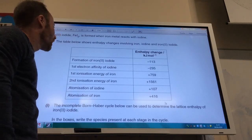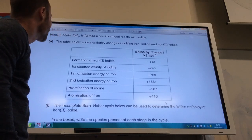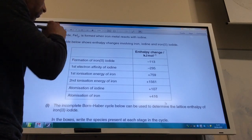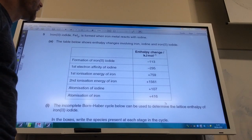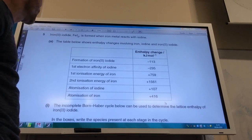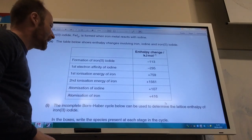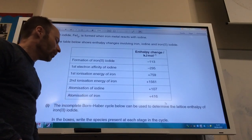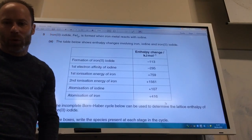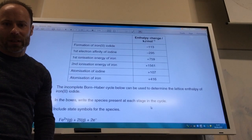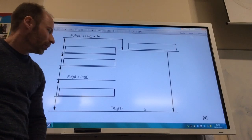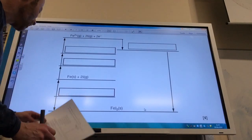Bourne Harbour time. Entropy changes involving iron, iodine, and iron(II) iodide. We need to pop all of this into an incomplete Born-Haber cycle, so let's go to our Born-Haber cycle.